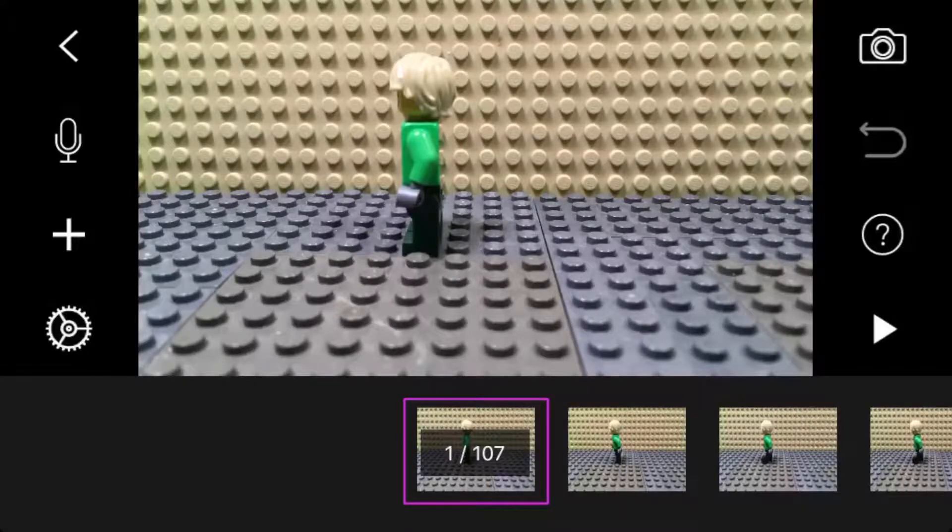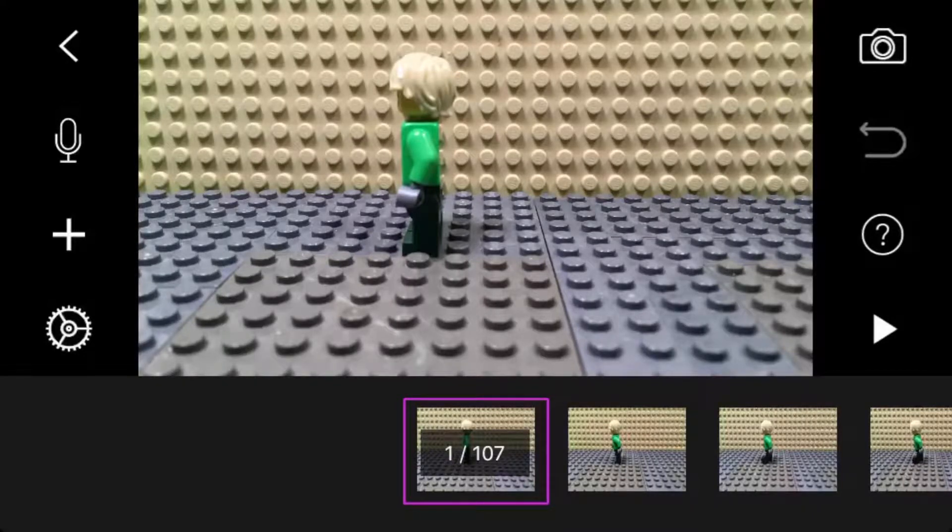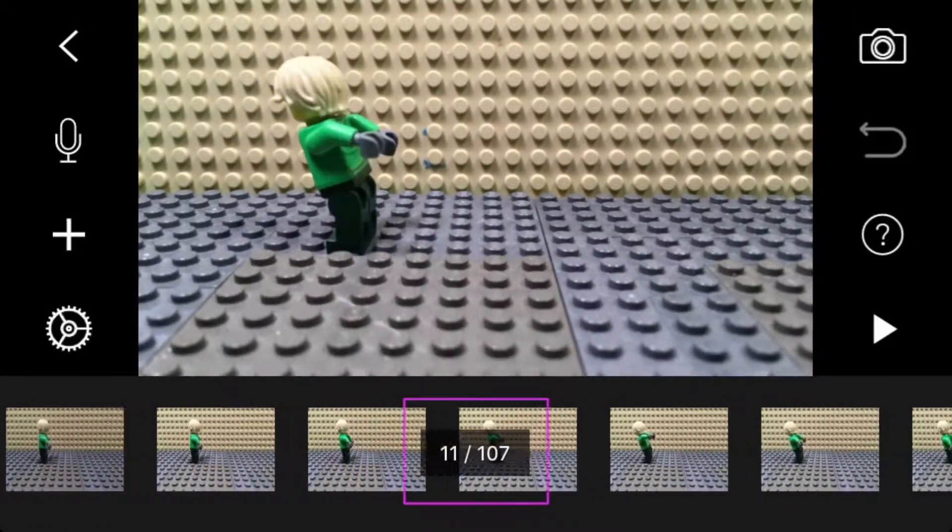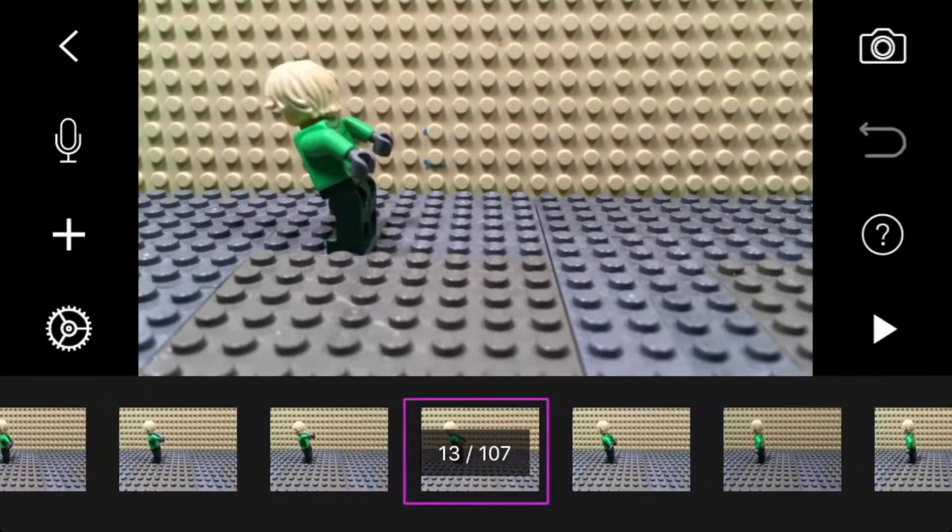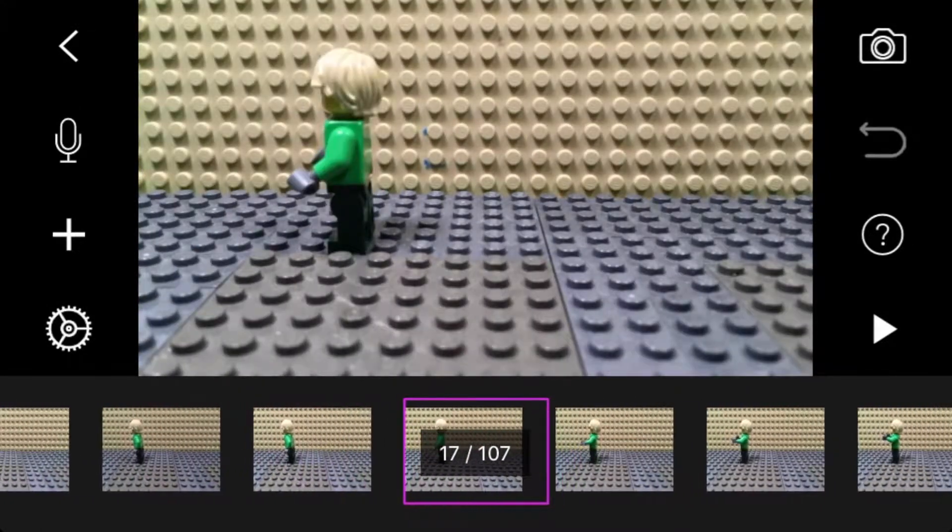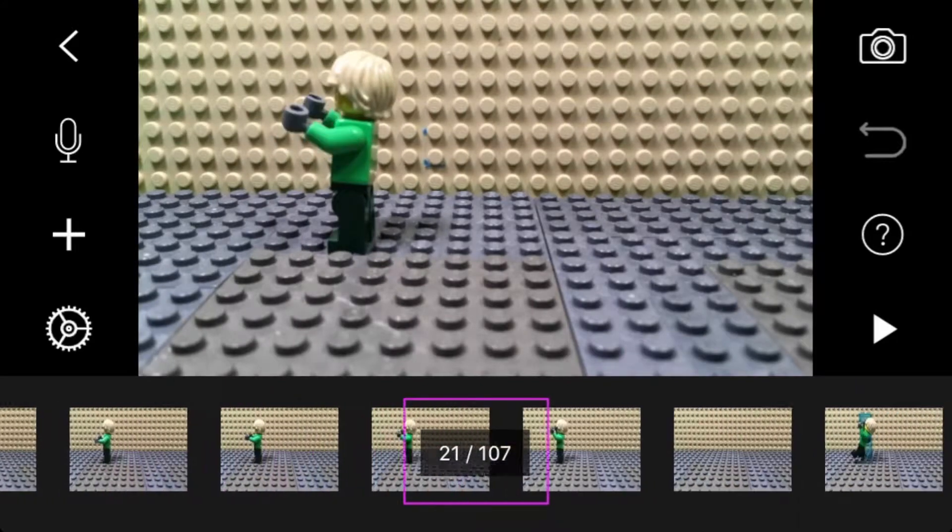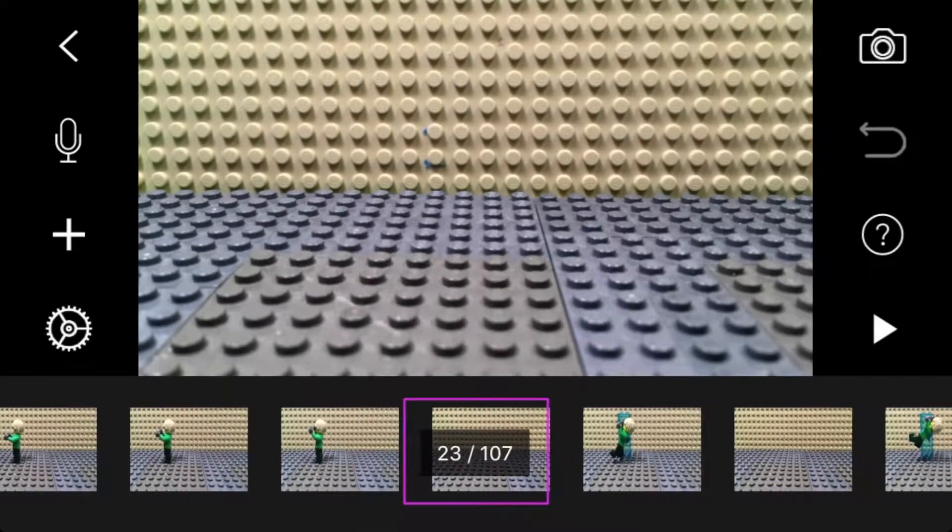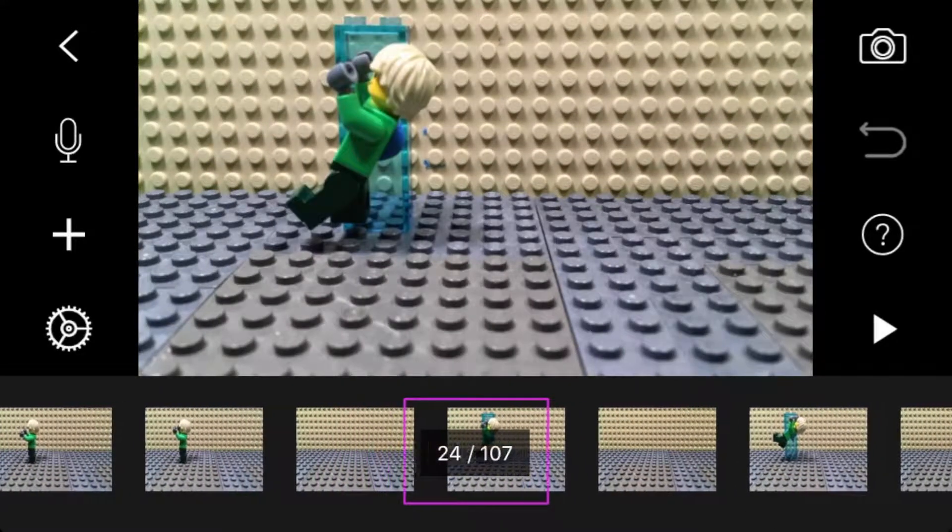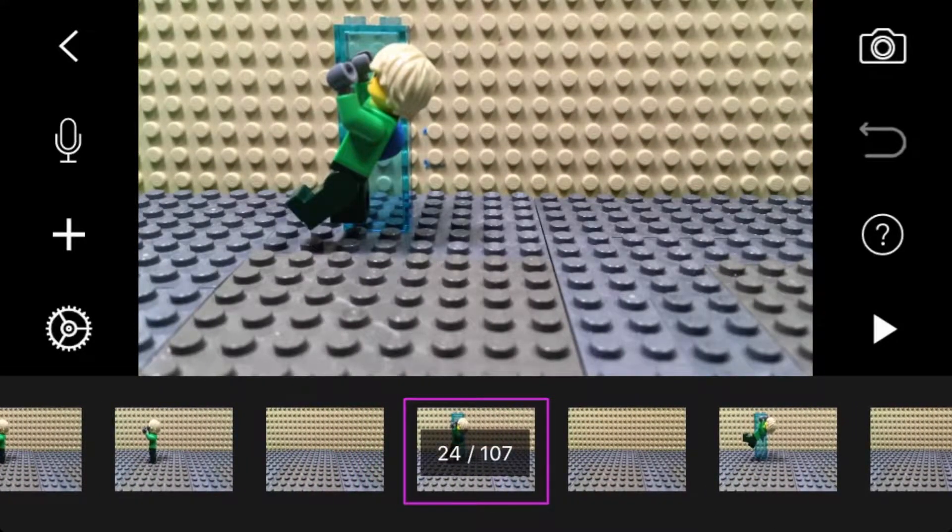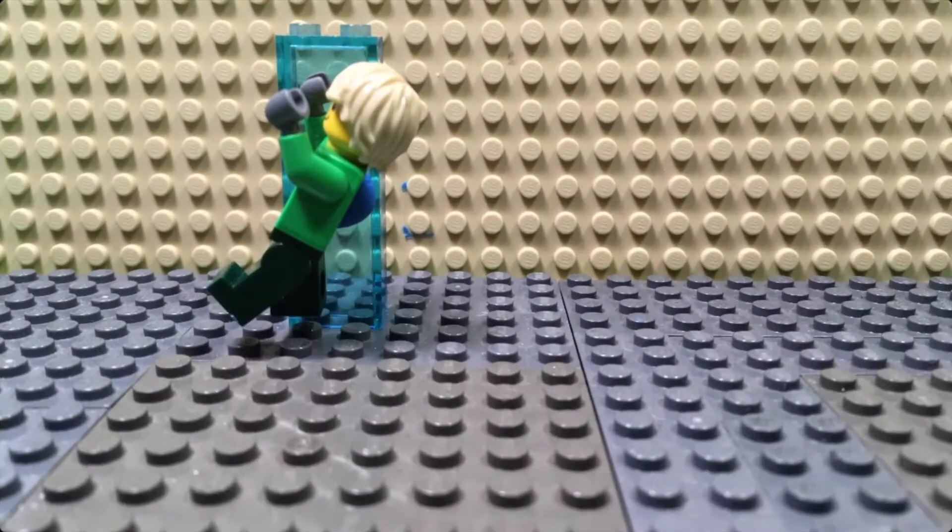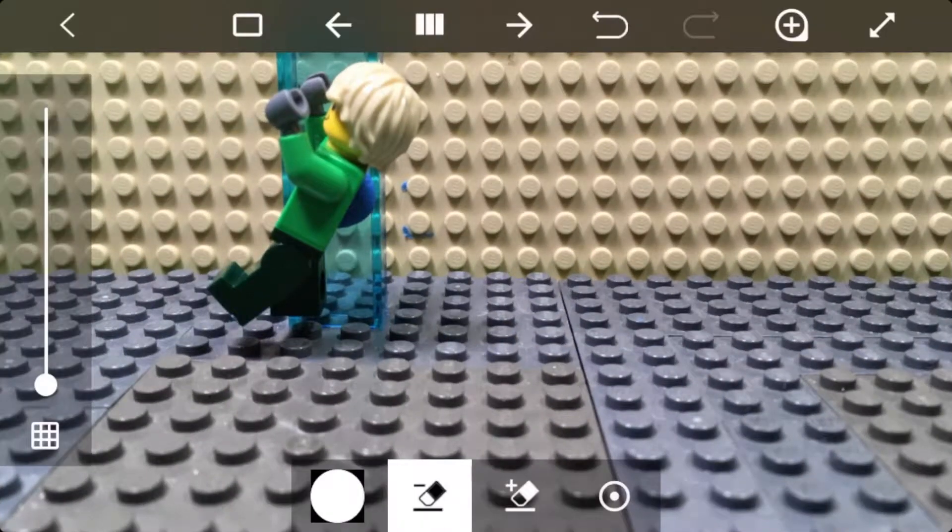Okay, so now it's time to mask out the brick that held the Lego guy up. Just scroll over to the photo. We're going to use the photo before the photo we want to mask out, the previous photo, to put into this photo where we erase.